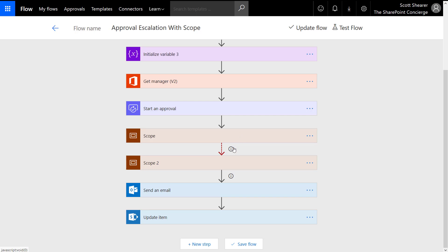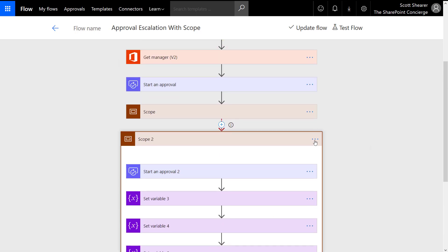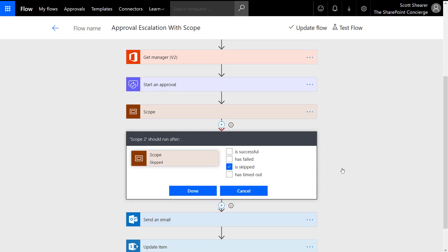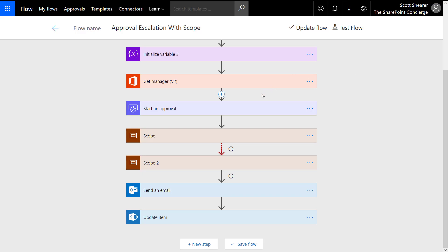Now, what if the approval times out and the first scope does not run? I have a second scope with a second approval action, setting the same variables as above. The magic happens in 'Configure run after' — I only want this second scope to run if the scope above it is skipped. So if the first approver does not take action within the timeout, the first scope is skipped and the second approval action runs.